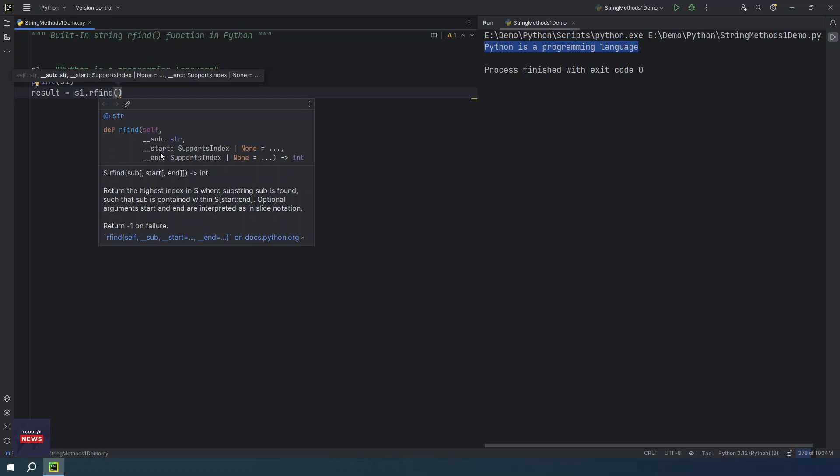Second parameter, it is saying starting position where the sub-string needs to be checked within the string. And end position where suffix needs to be checked within the string. And what it returns? It returns integer which means it will return a index of the position of the sub-string.